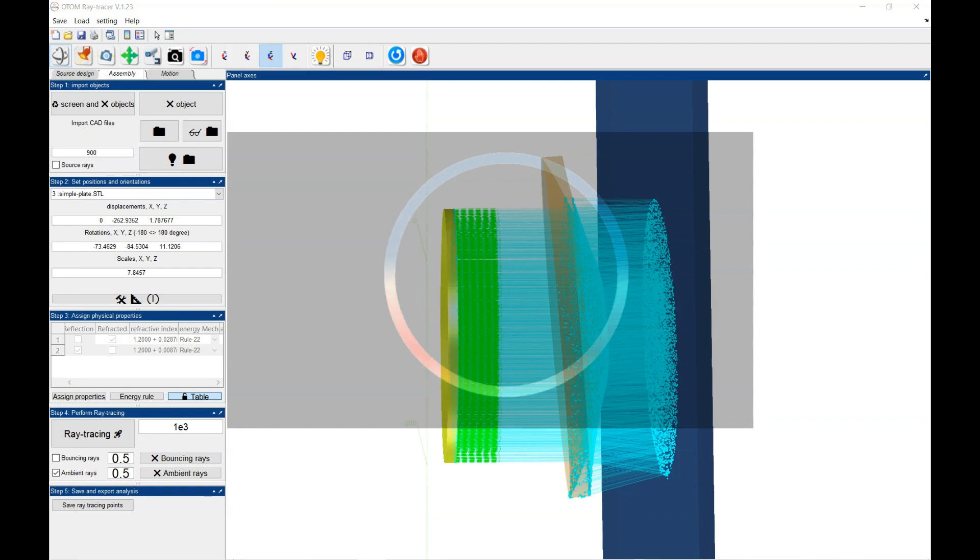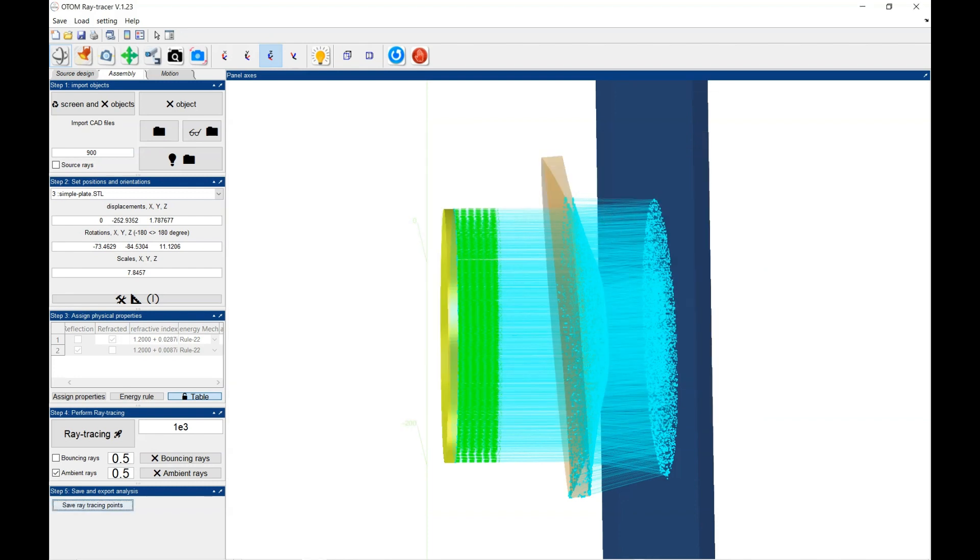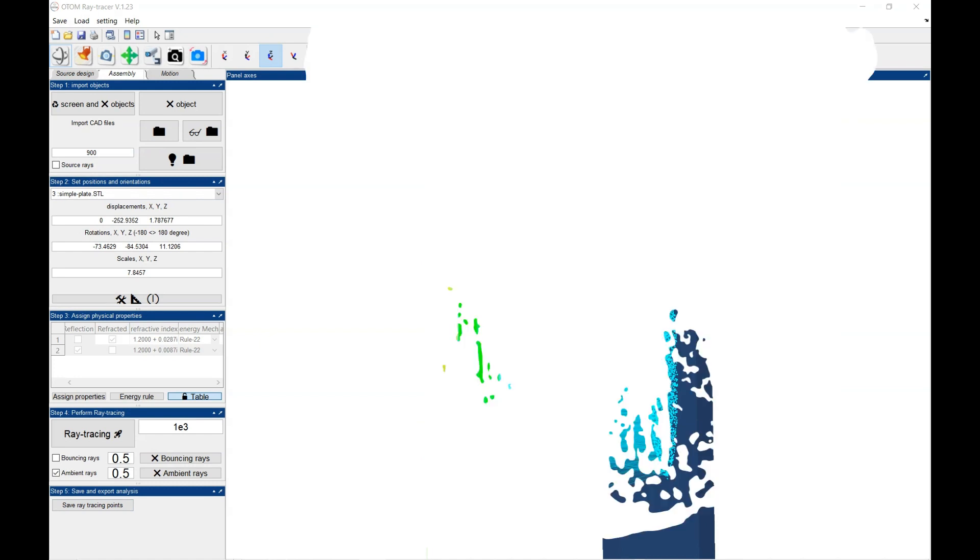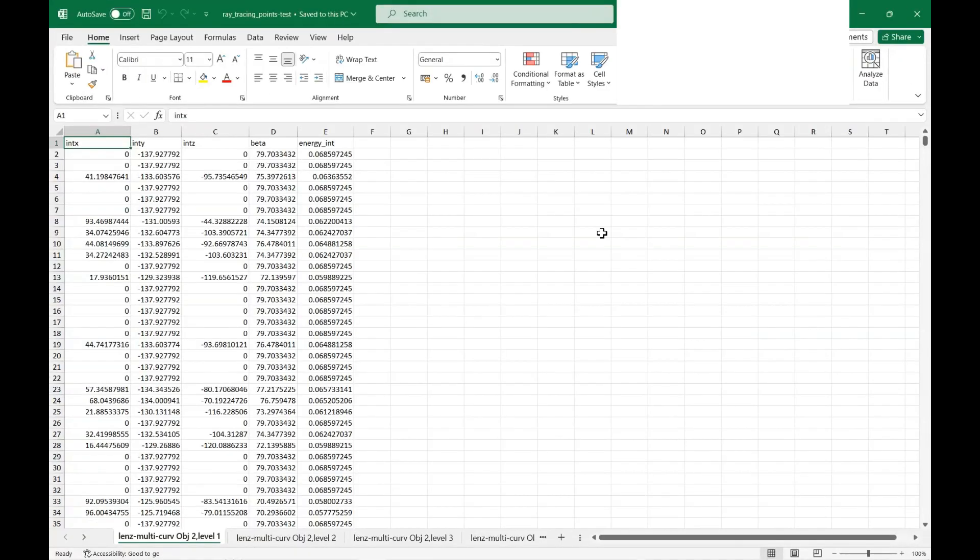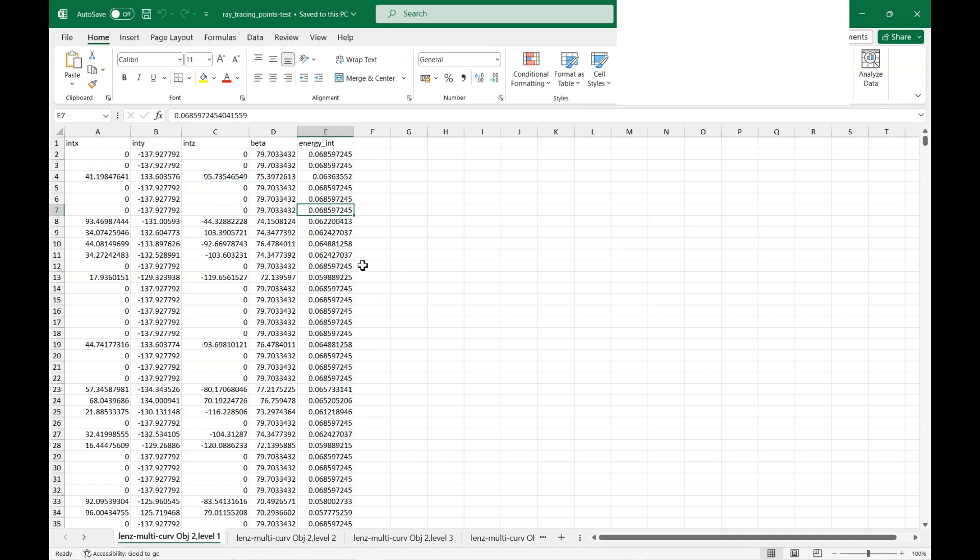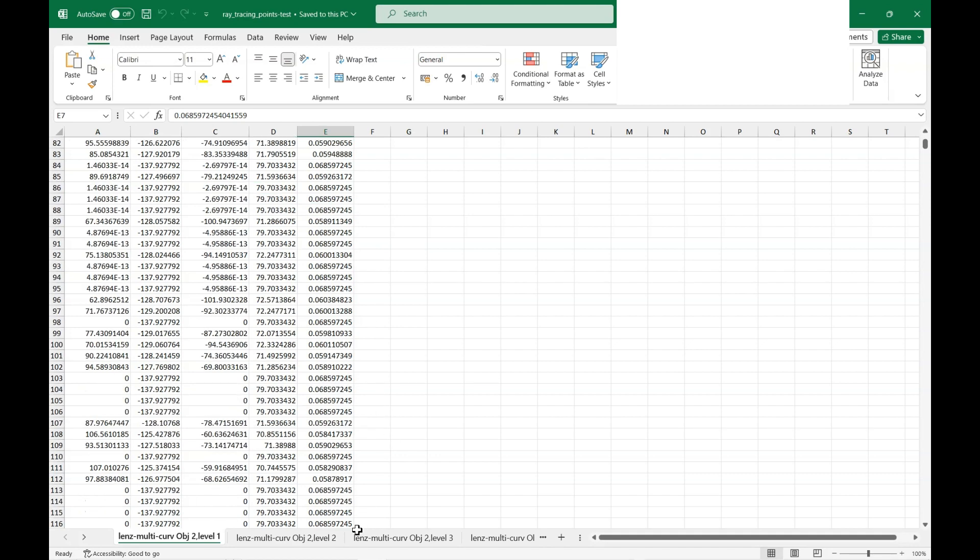And on that file, all of the information regarding the intersection points. You will see the intersection points of the XYZ and the angle of incident and the corresponding energy will be calculated, that's shown.